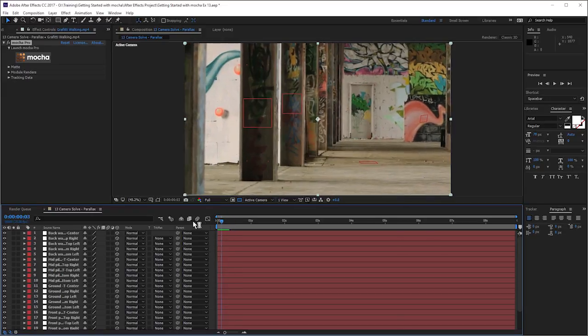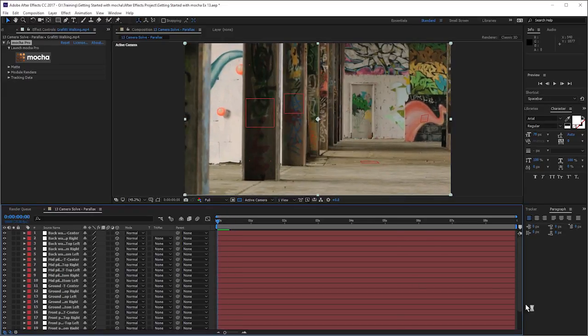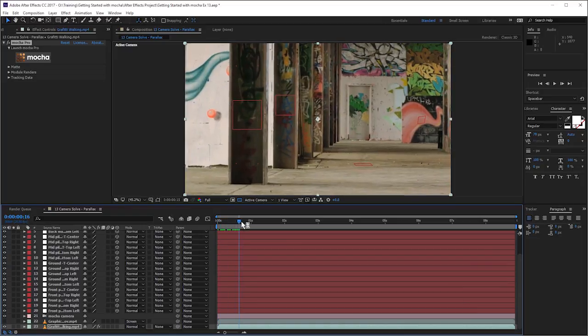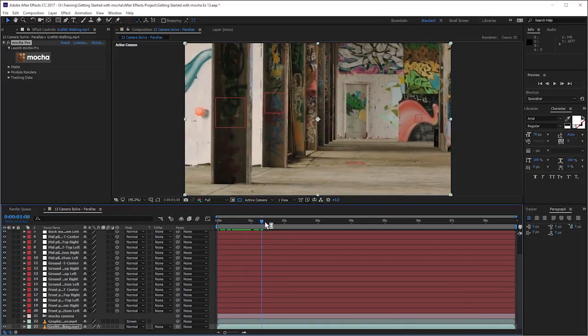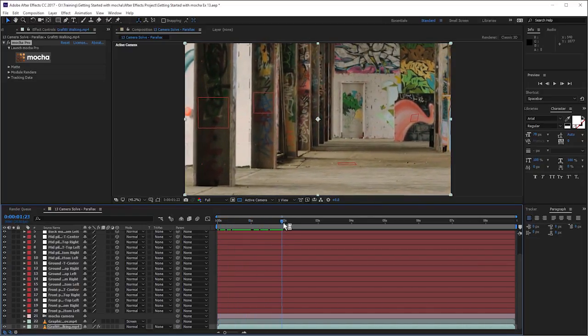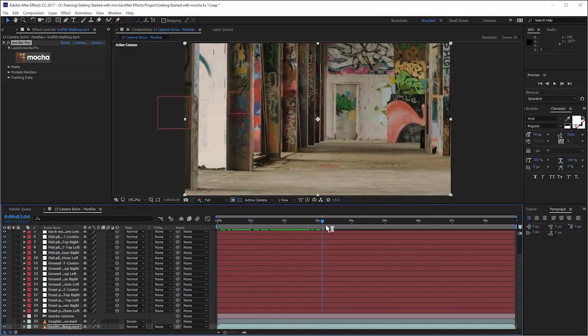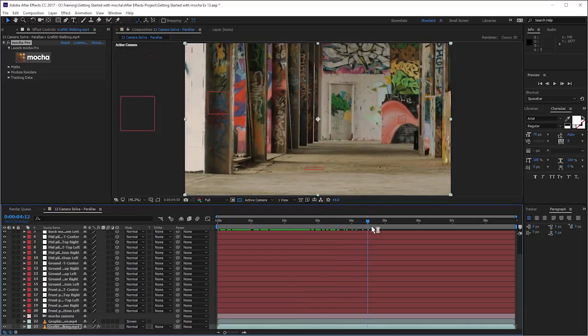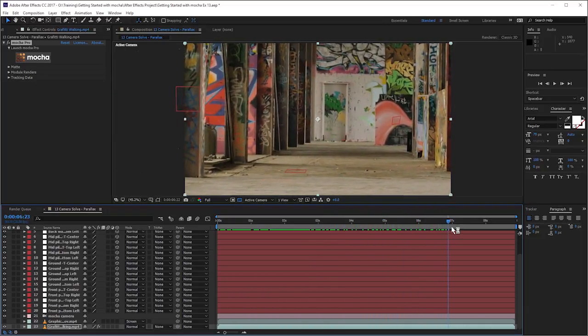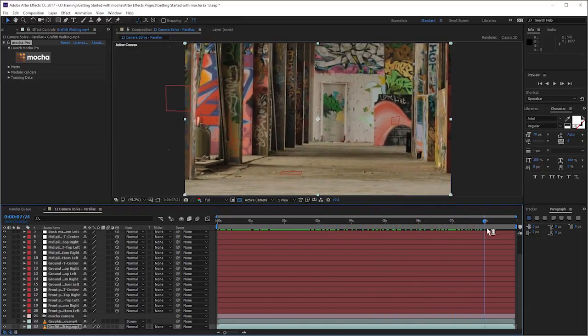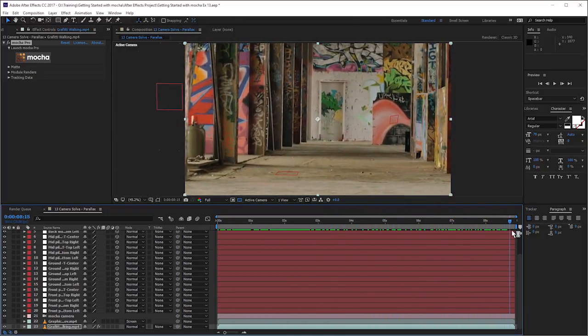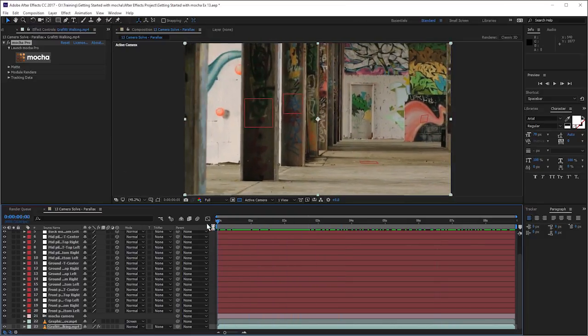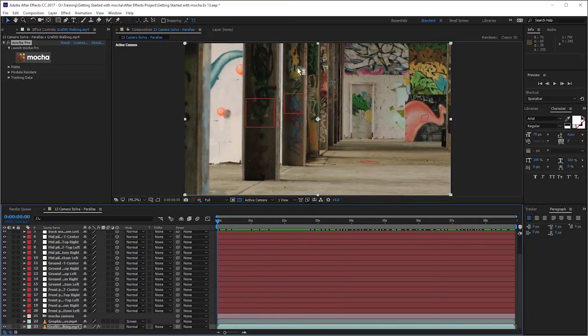And come up to the edit and paste our Mocha camera. And let's scrub through here quickly. Actually, let's turn off our graphic for a second and scrub through here quickly, just to see if anything's standing out as being particularly bad or particularly floaty. No, everything's looking pretty good. All the nulls are staying in the right place.